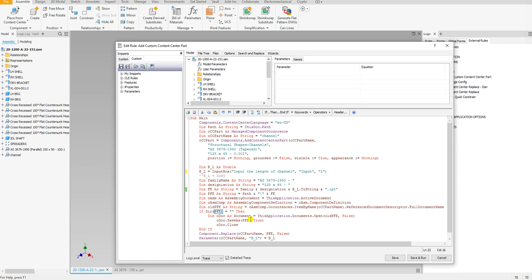And I can do a save as, and I can save that with the new file name. That's a little confusing.